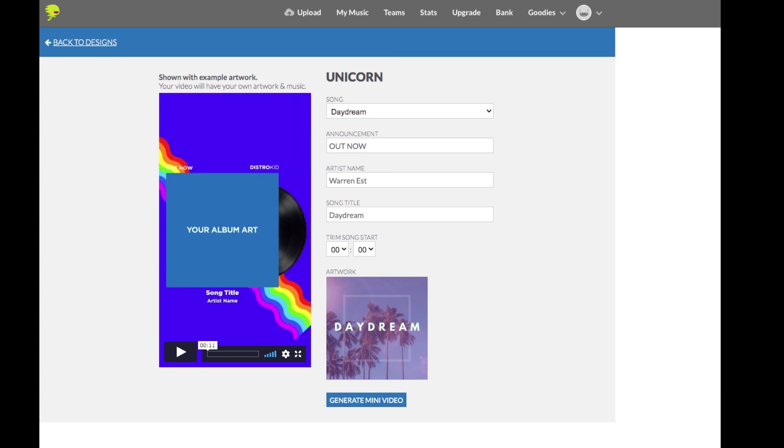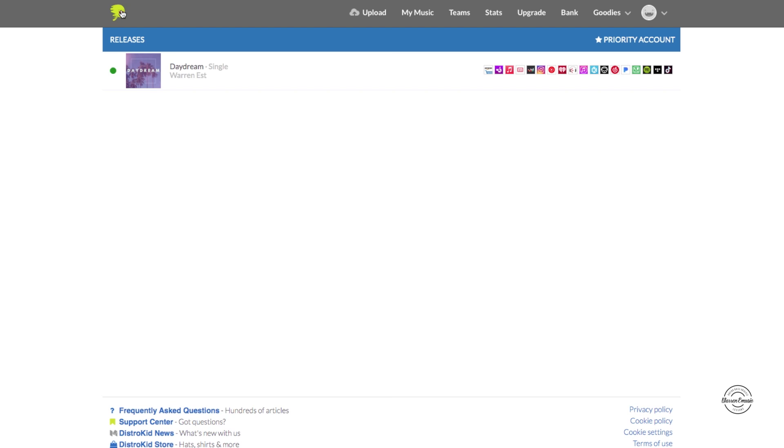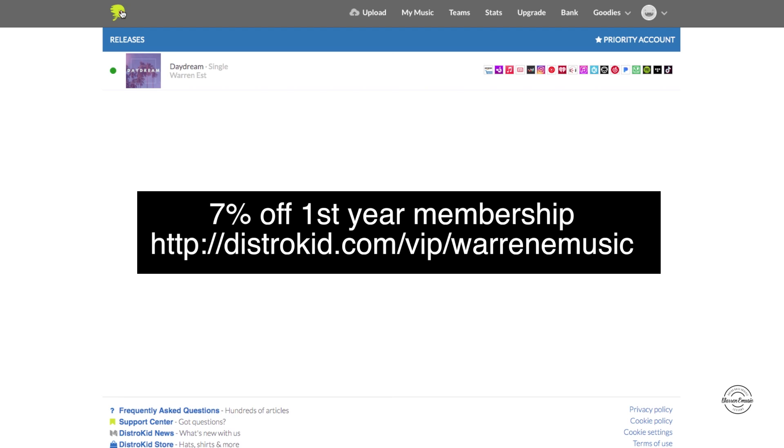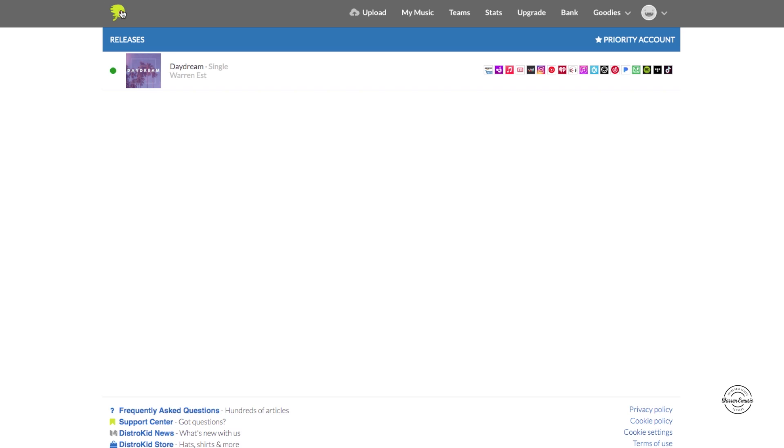But those are the new features that DistroKid had launched last year that you guys can actually use this year. Don't forget you guys, if you guys haven't signed up yet you can use my unique code or unique link down below to get you guys 7% off the membership for your first year. Upload as much music as you want. Hopefully this video helped you guys out and if you guys got any questions leave it in the comments. Thanks to DistroKid for sponsoring this video and I guess I'll see you guys on the next videos.